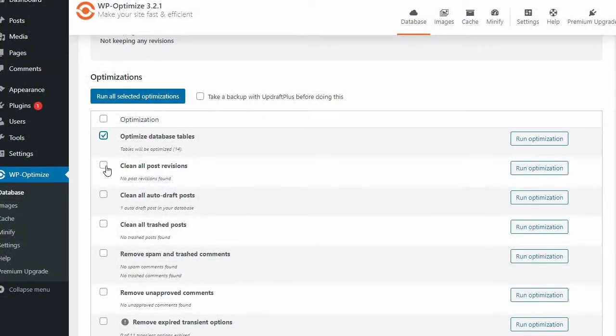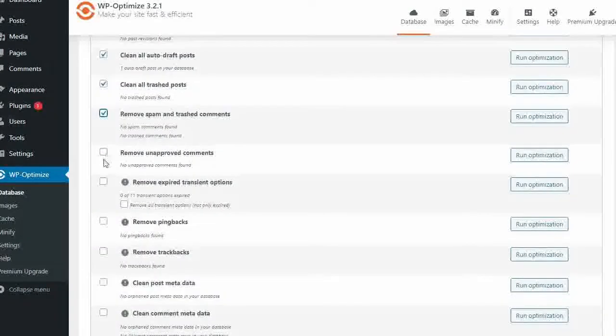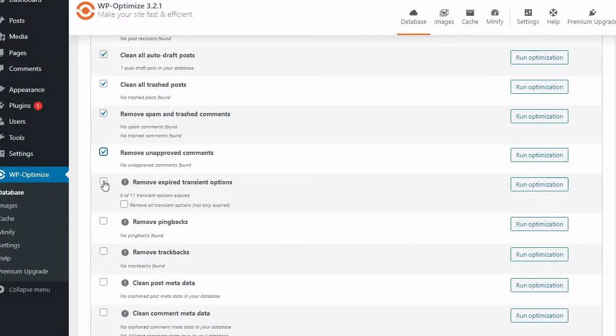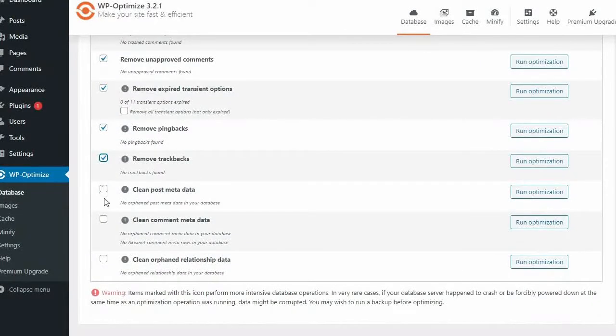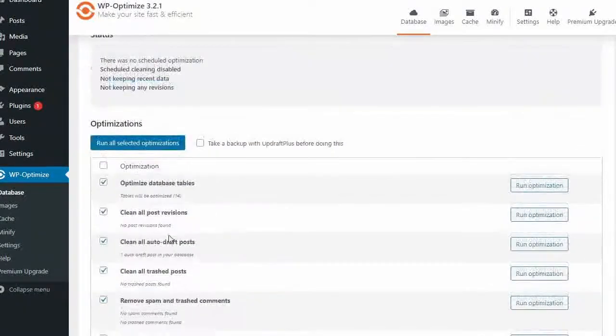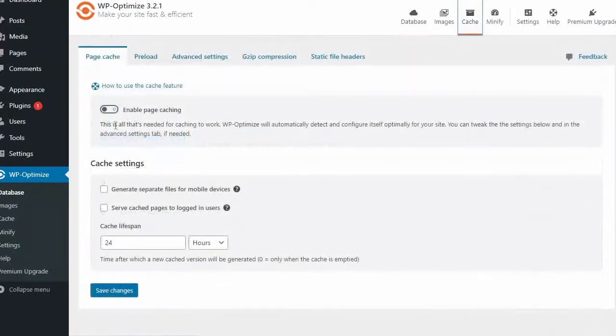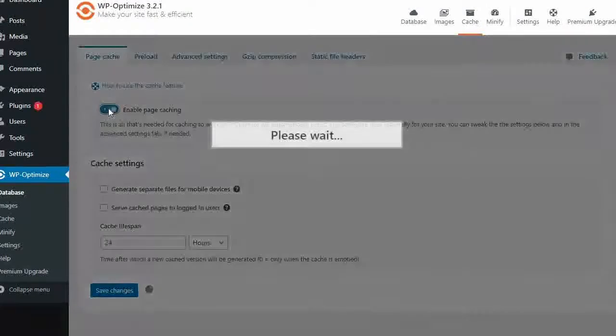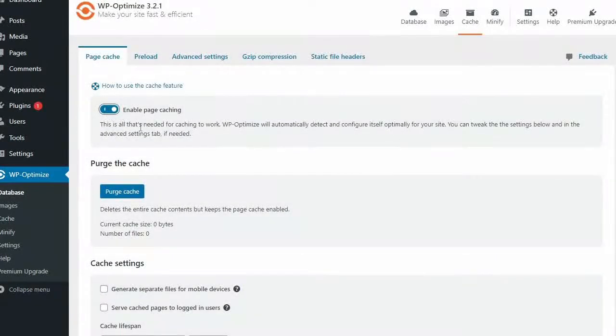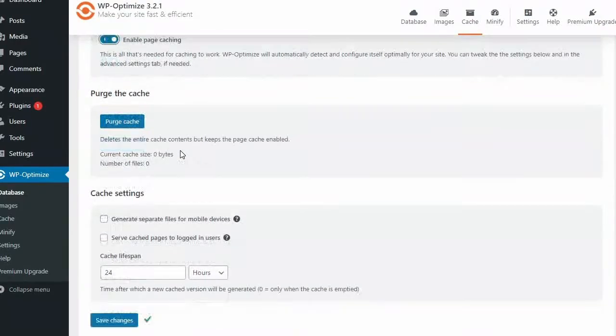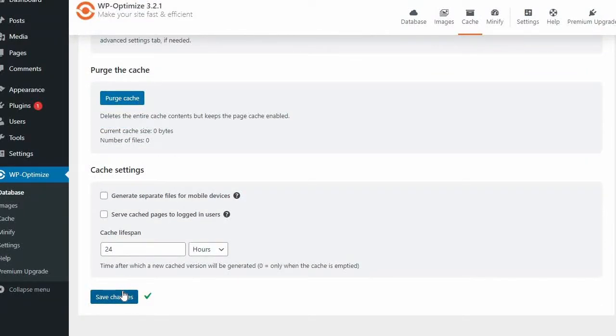WP Optimize is an all-in-one platform that cleans your website's database, caches your website, and compresses your images. Having racked up more than 1 million active installations, WP Optimize is a powerful and popular plugin that you should install to keep your website in the best possible shape.